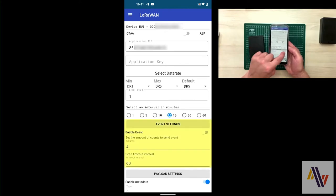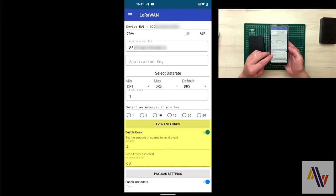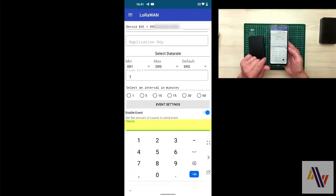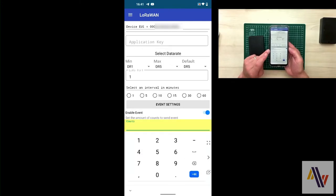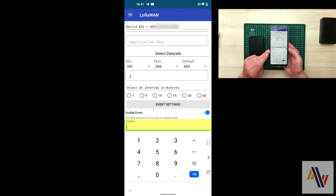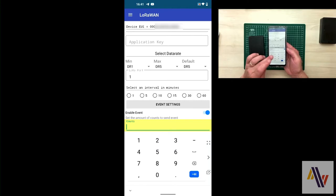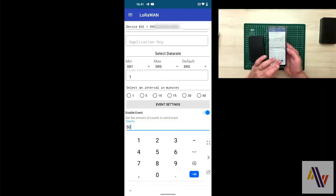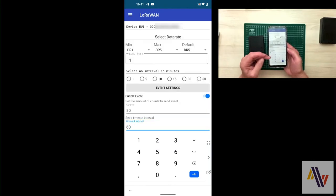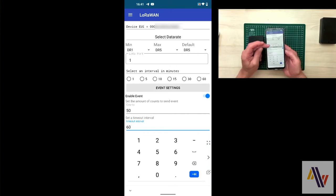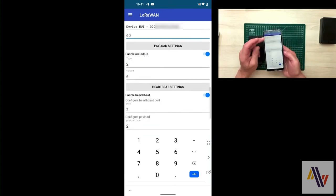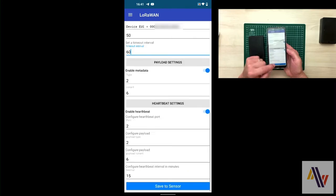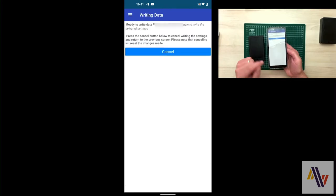For this demonstration, we're going to change the event settings to be enabled and set the number of events to 50. What this will mean is that every time the counter counts 50 events, it will send the accumulated count to the LoRaWAN network. So we enter the value here and then scroll down to the bottom of the screen and click save settings.